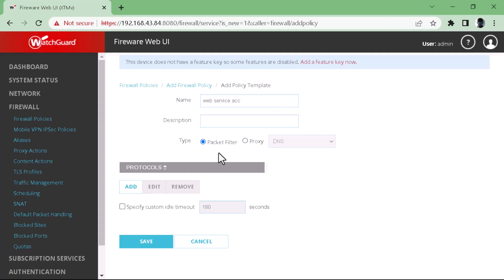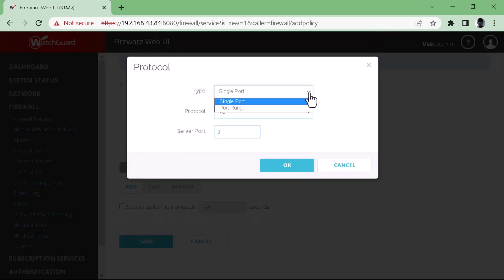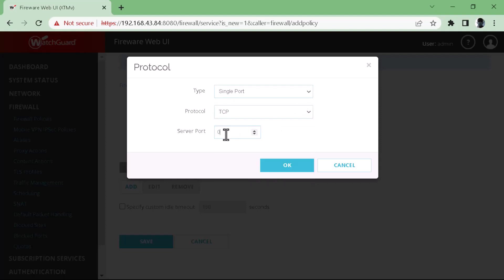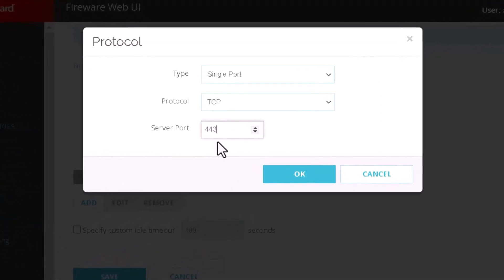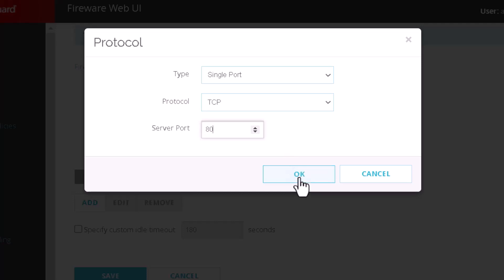You can choose either packet filter or proxy type — let's go with packet filter. Then add the port: the protocol is TCP, and the port will be, let's say, the port on which our service is running. You can allow the service on whatever port your service is running on.